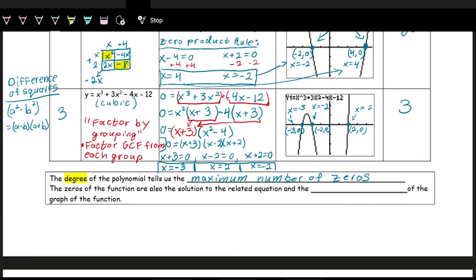The zeros of the function are also the solutions to the related equation and the x-intercepts. When we say the 'related equation,' we mean setting y equal to zero. So zeros, solutions to the equation, and x-intercepts on the graph are all connected.